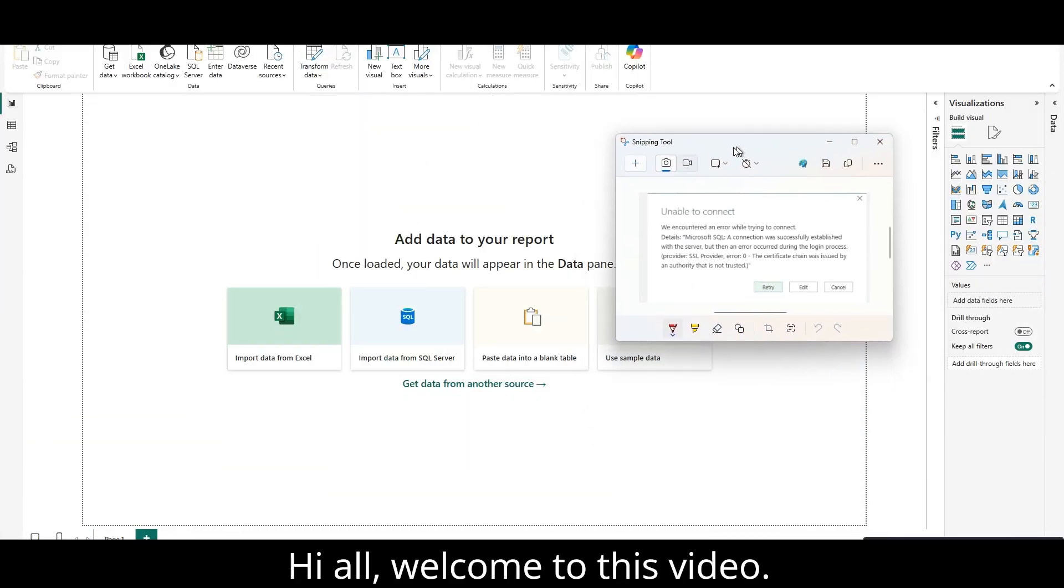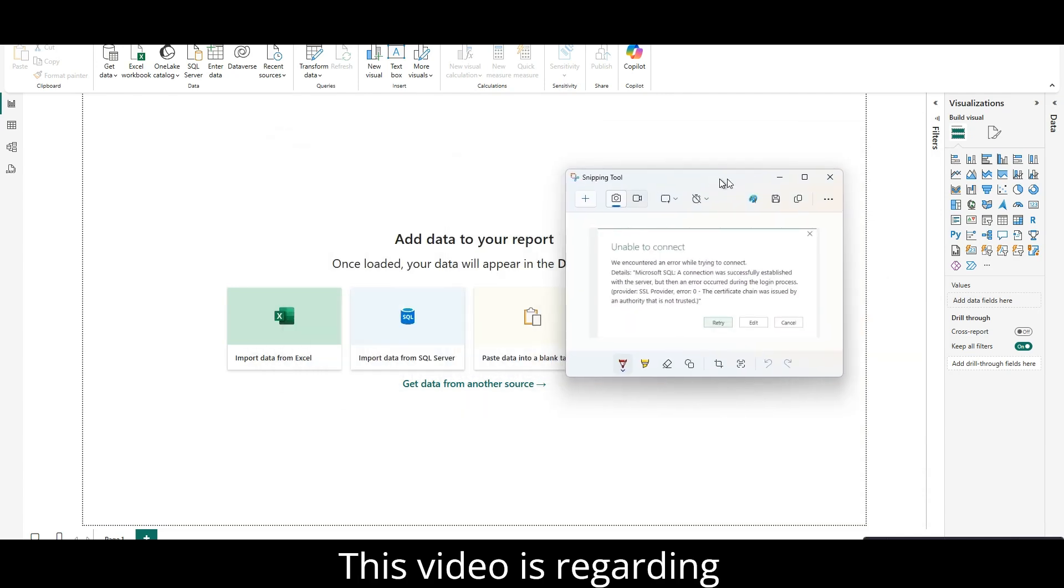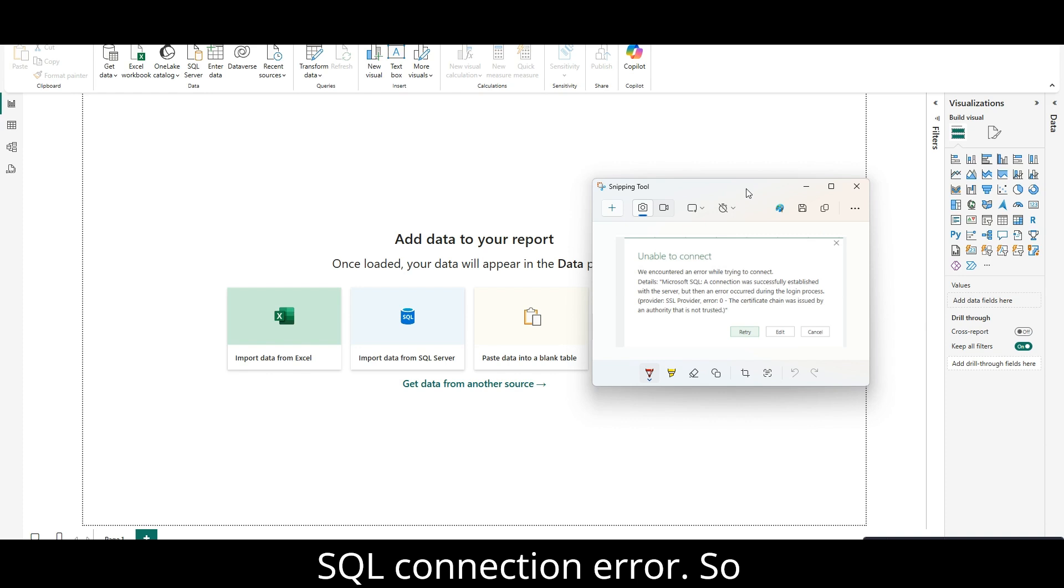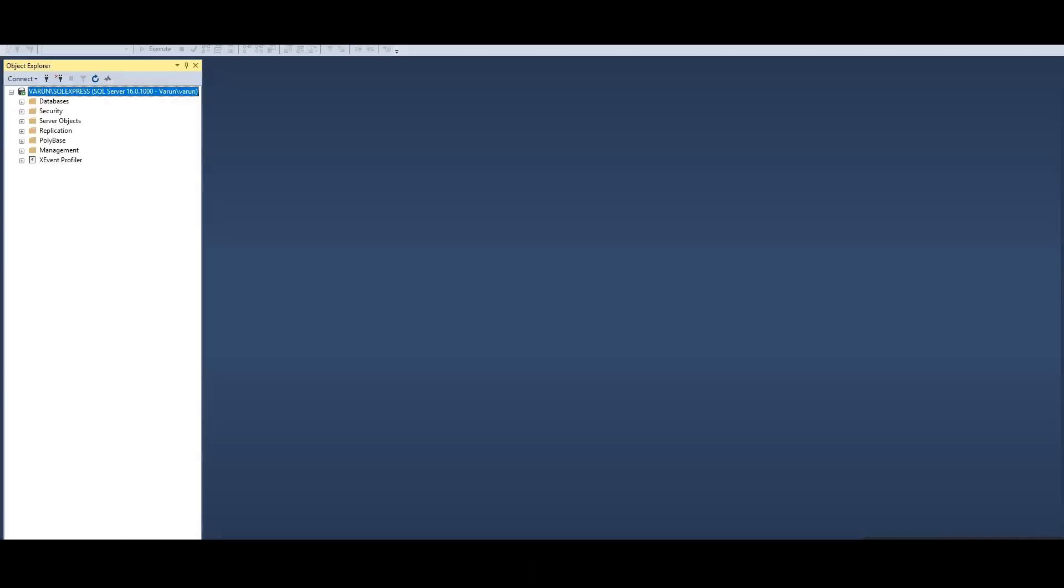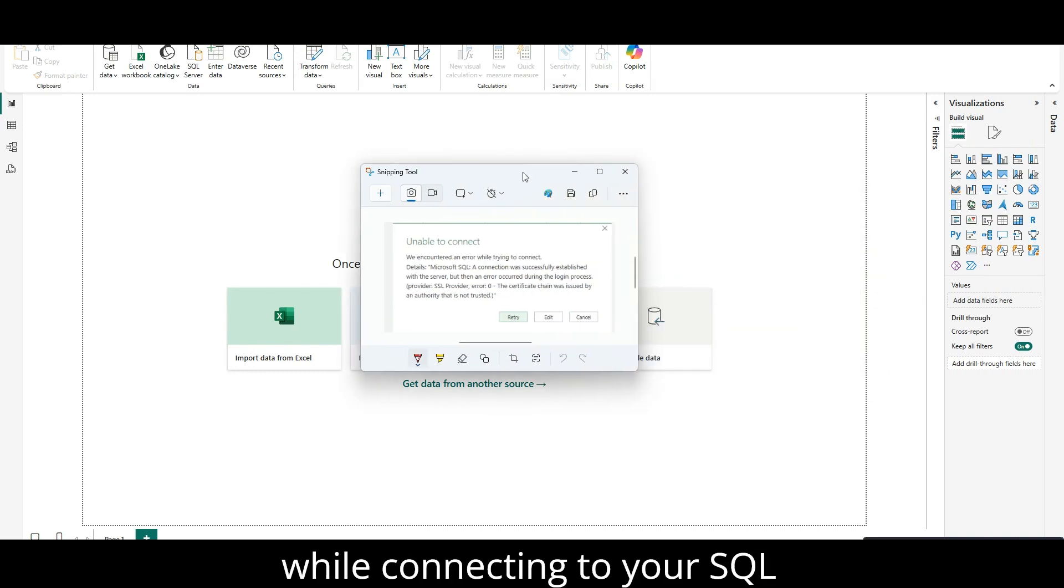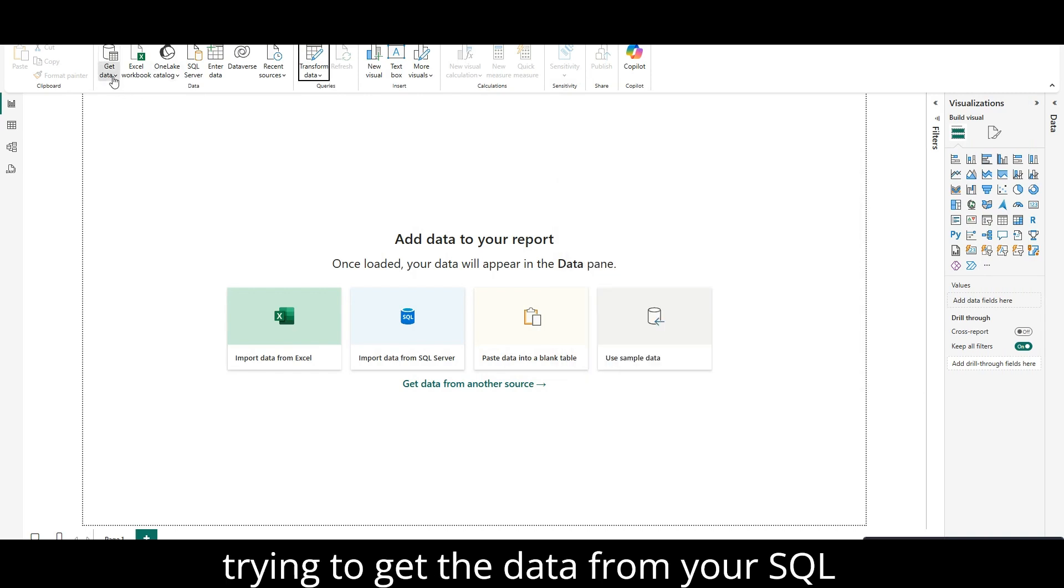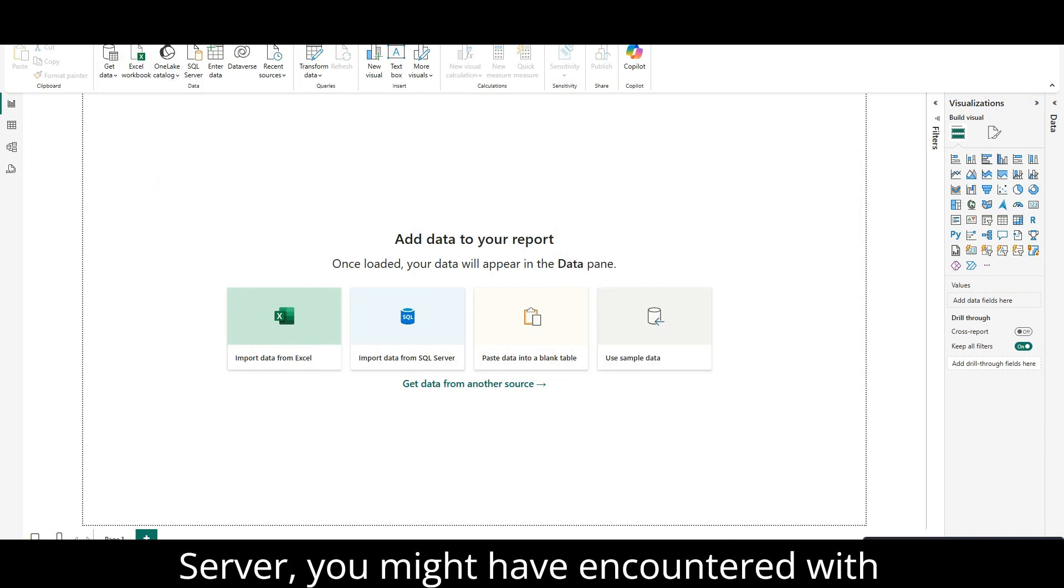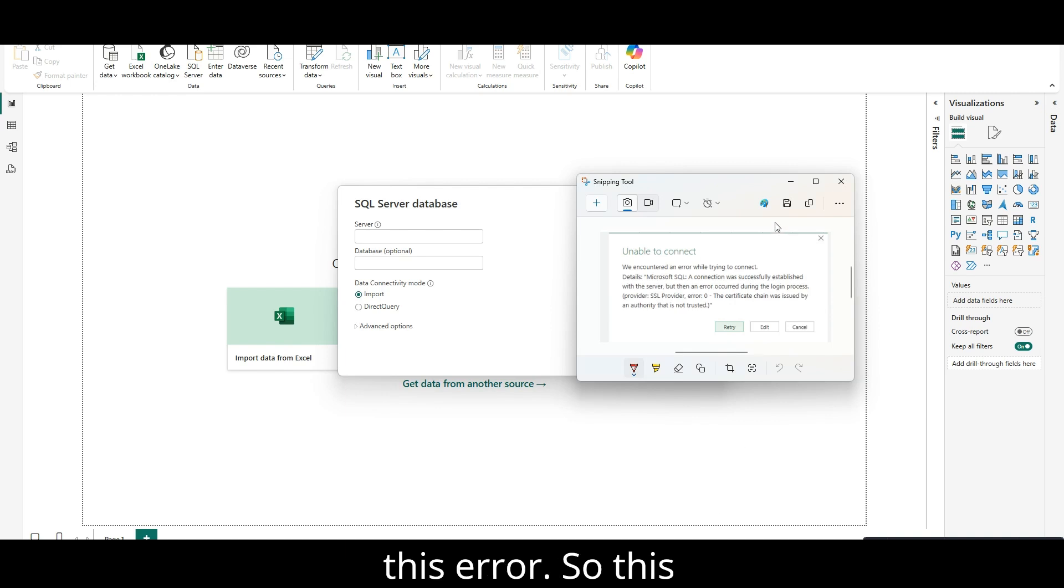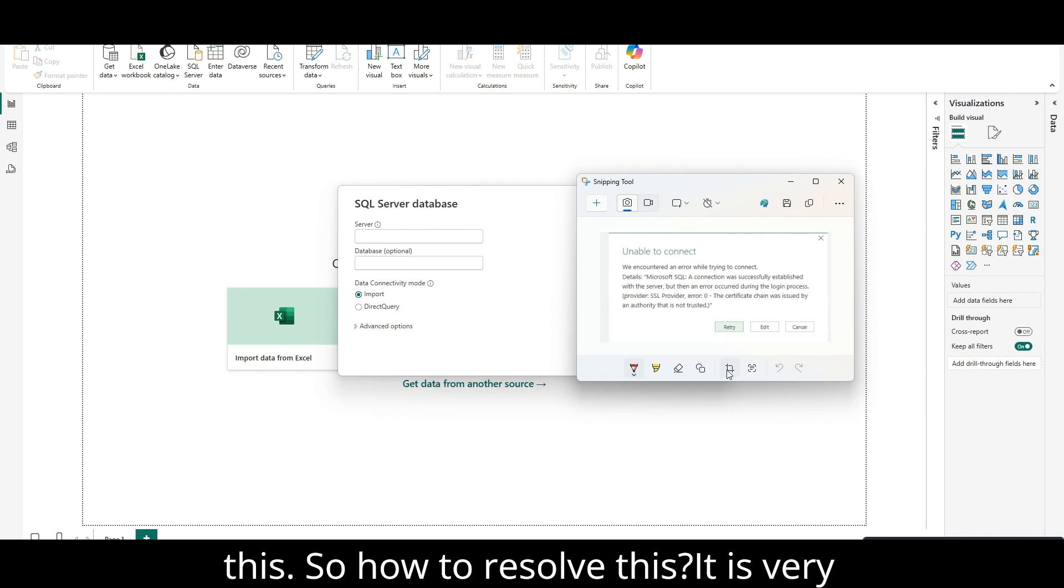Hi all, welcome to this video. This video is regarding SQL connection error. You have seen this type of error while connecting to your SQL with your Power BI, when you are trying to get the data from your SQL server. You might have encountered with this error. This error is something you will see sometimes.